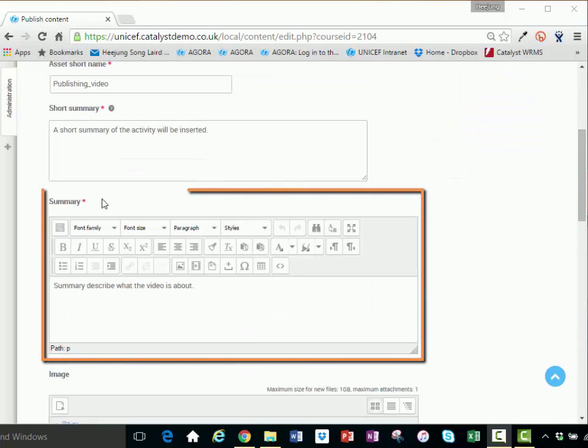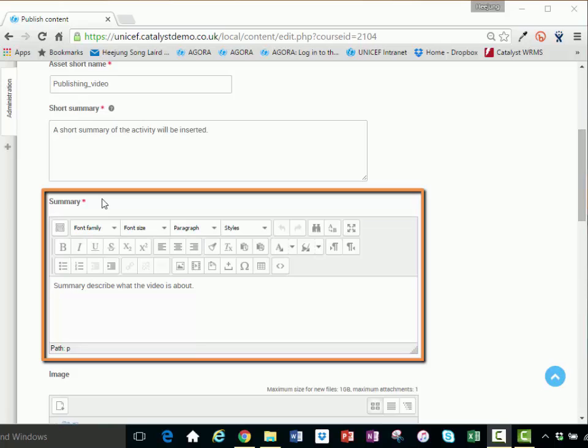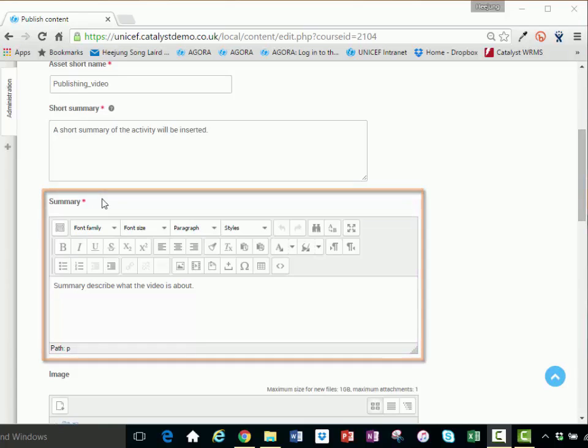The summary: The summary appears on the asset overview page. Describe what the asset is about. Consider adding learning objectives, the intended audience, the length of the course, the structure, and or contact details. You can also adjust the format of the summary using the formatting tools.